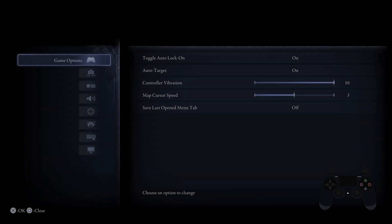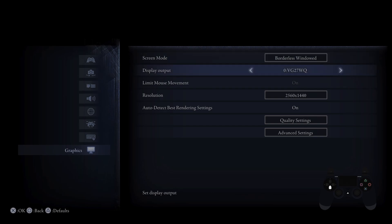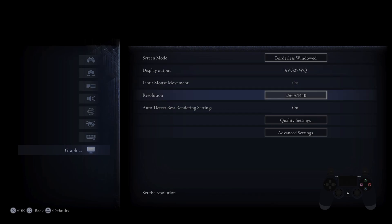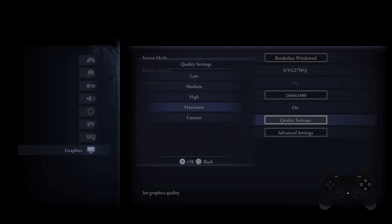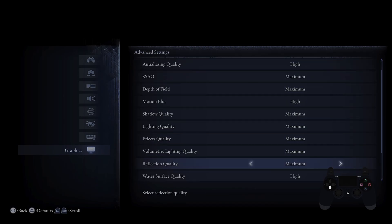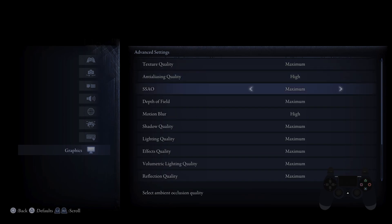In the beginning let's go to graphics settings of your game and now let's go to advanced or quality. In quality settings we can only change graphics quality, and in advanced we can change each advanced settings level manually.